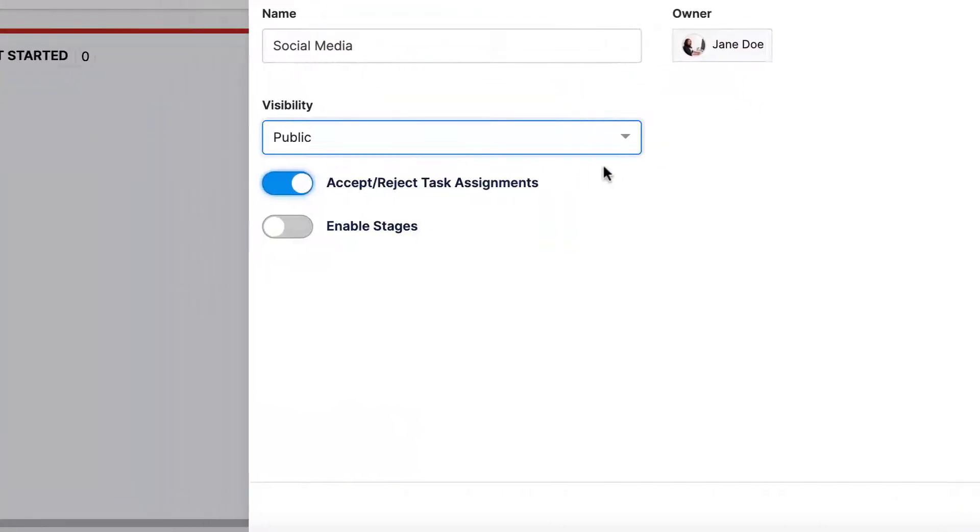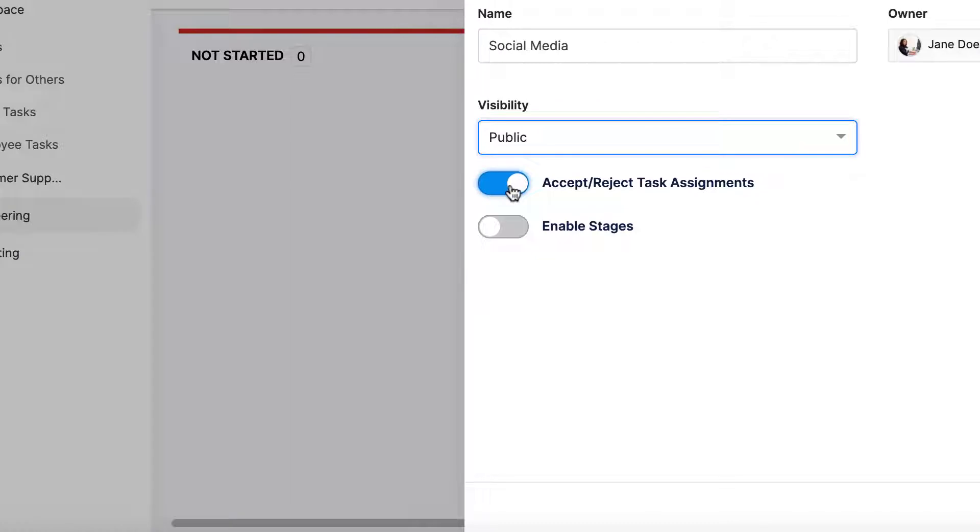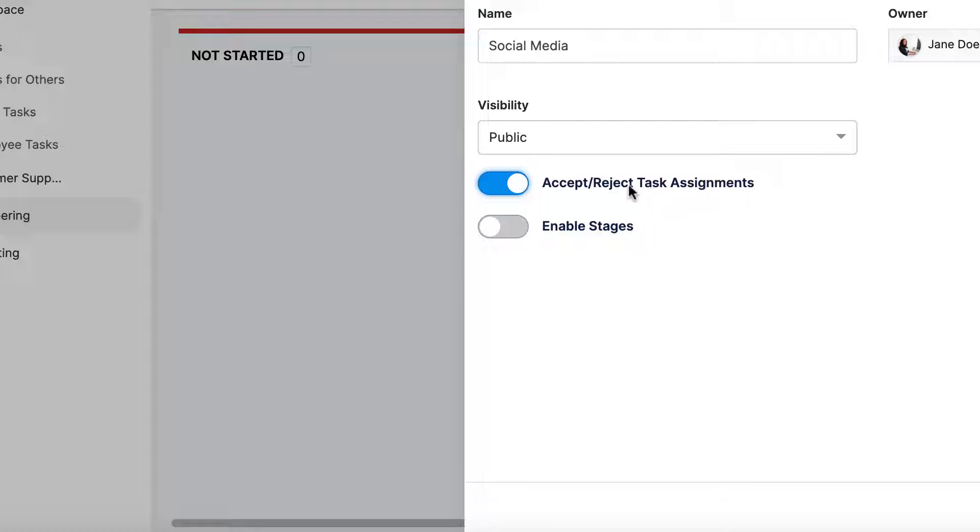When enabled, all employees will be able to either accept a task as assigned to them or reject it and send it back to the owner. All accept/reject tasks will appear in the notification center.